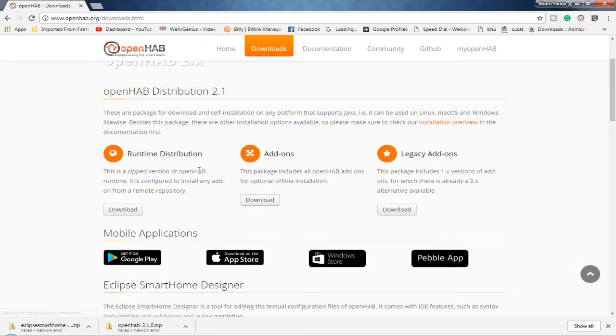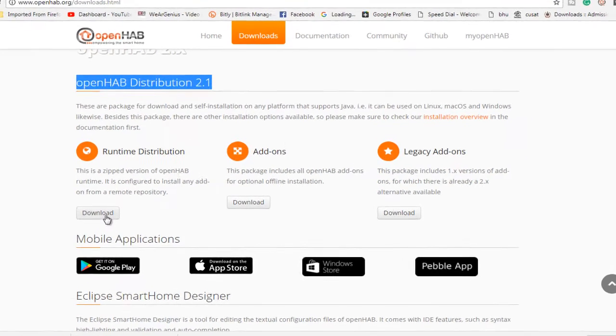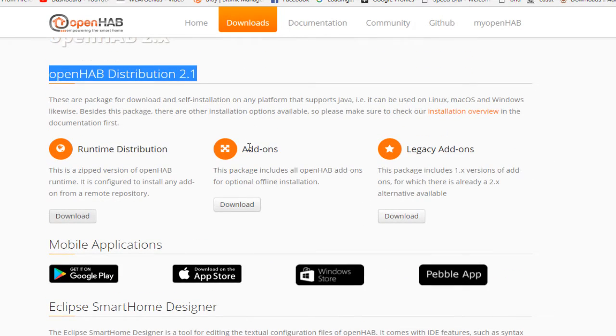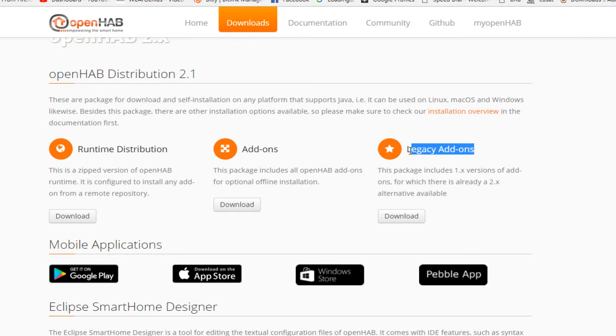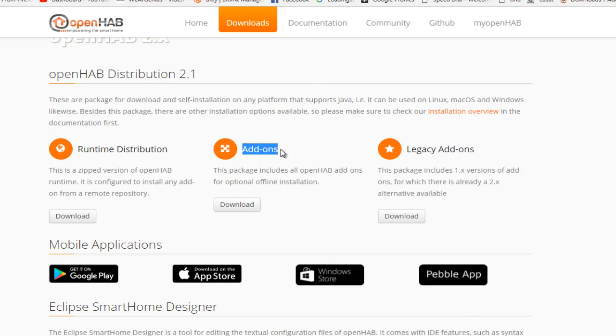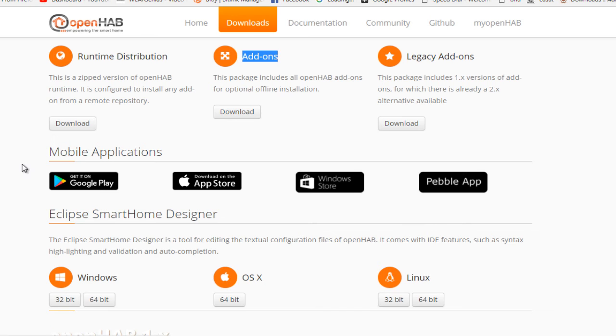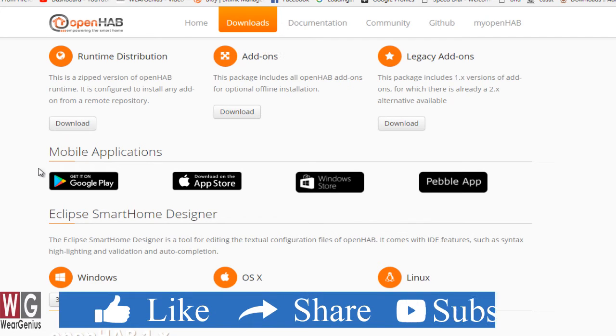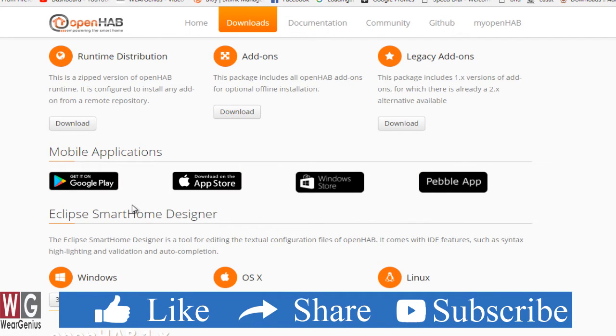And let's just download the runtime distribution of OpenHAB distribution 2.1. Over here you'll find different things like add-ons and legacy add-ons. Legacy add-ons are those for the people who are actually using the older OpenHAB, that is version 1.x. And the add-ons, these actually contain different add-ons for OpenHAB, which you can install or add into your OpenHAB distribution. But we'll get into that later on. Along with that, we get different mobile applications based on different OS, like iOS or Android or Windows.